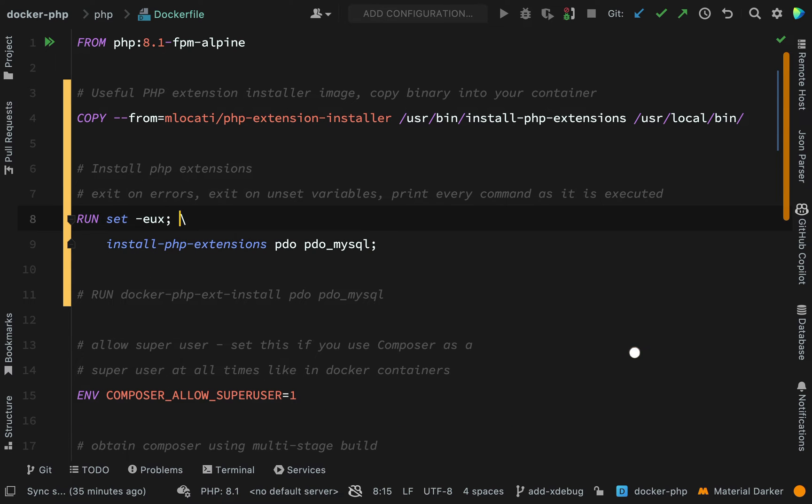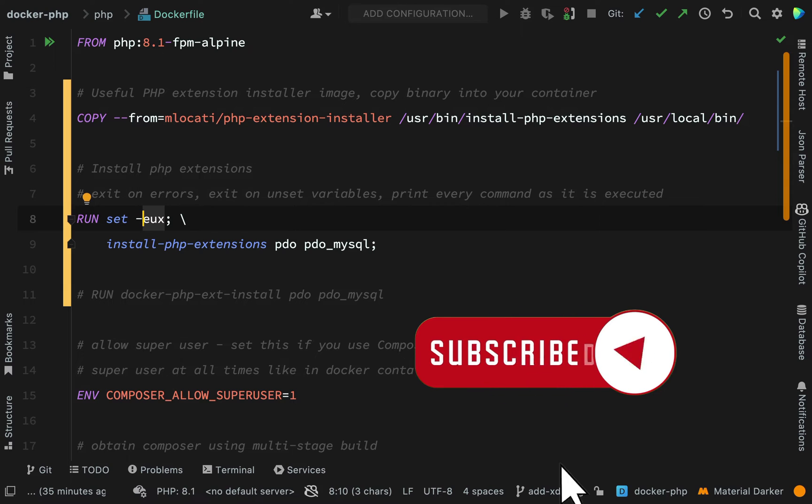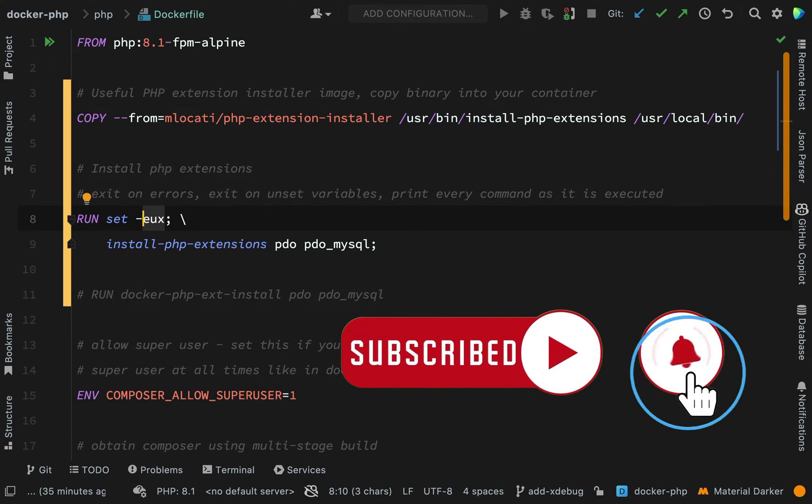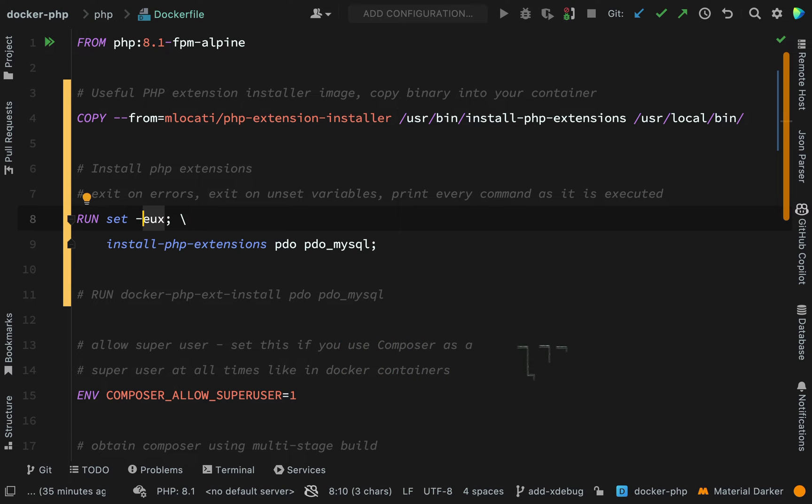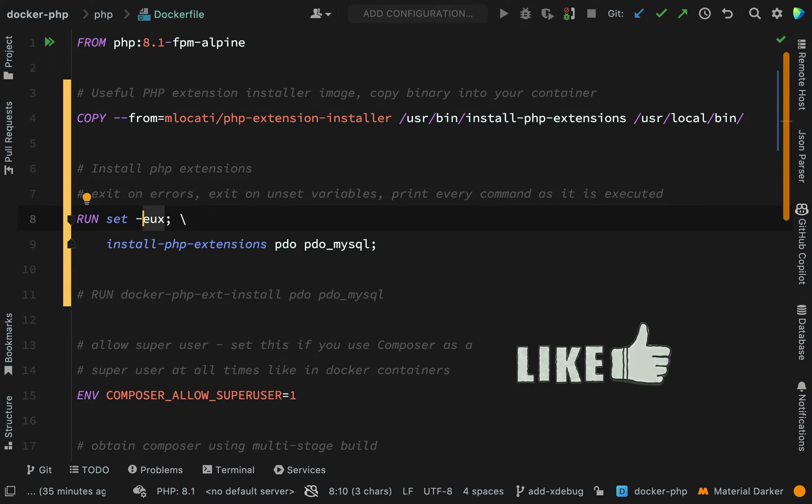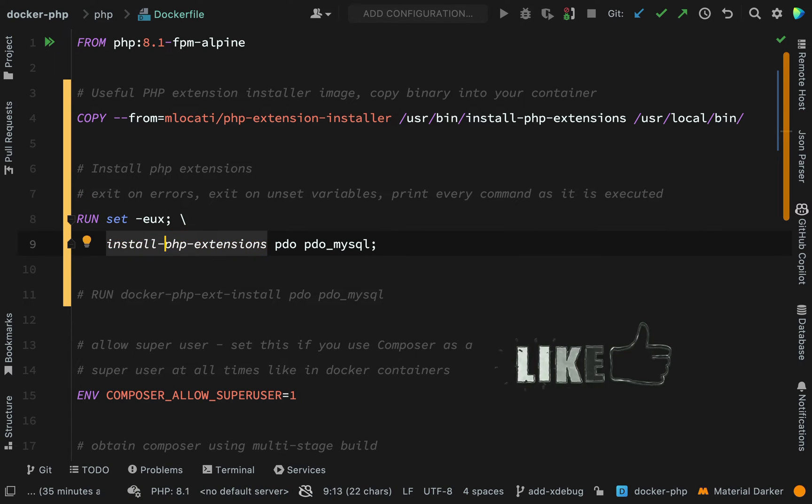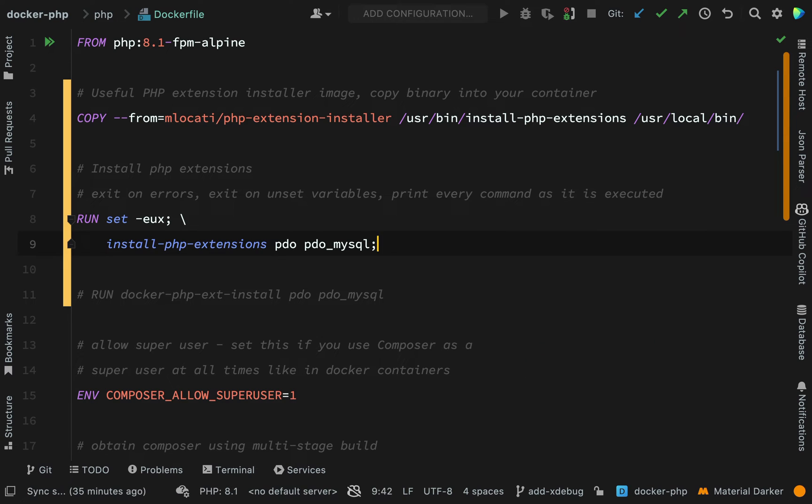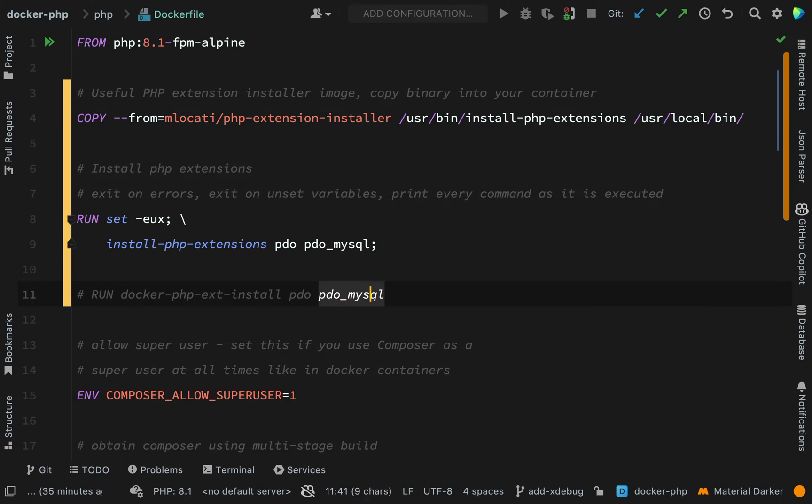We're setting this functionality with common Linux commands that means exit on errors, exit on any unset variables, and print every command as it is executed. Then we are using our new command for installing PHP extensions. Install PHP extensions, and then this part, as you can see, is still the same as what we were doing. We're installing the PDO MySQL extension. Hopefully all that makes sense and should be fairly easy to follow.